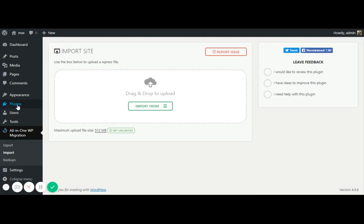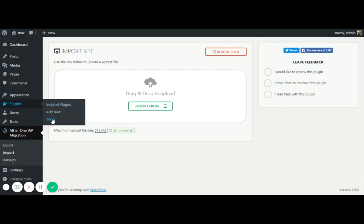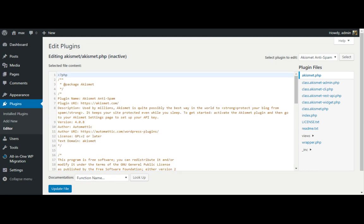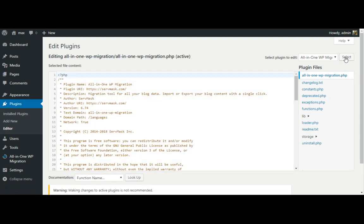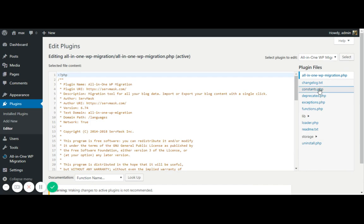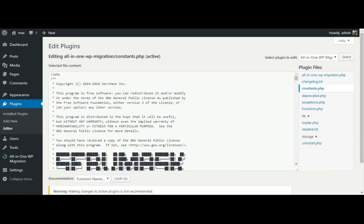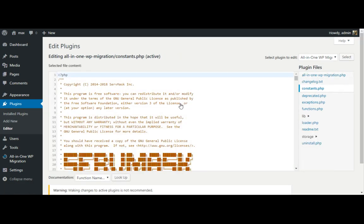We need to just go under the plugin. There's the option called editor. Click on the editor. Select the file or the editor, the particular plugin, which you want to edit. So click on the all-in-one WP migration, click on select button. It will show you all the files over here. Select on constants.php file. There it is.